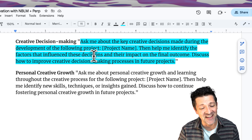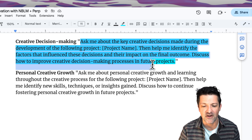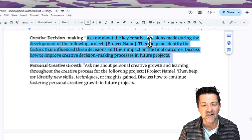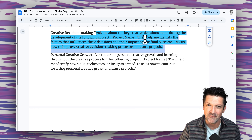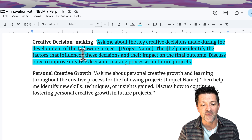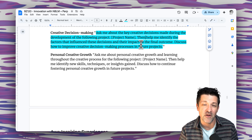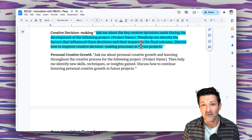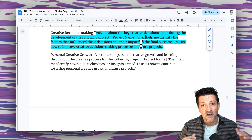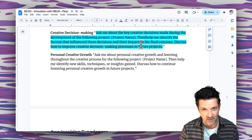A prompt that might be helpful in this phase is to really get feedback about the entire process from the large language model — asking it about key creative decisions made during the project, loading in some information about the project, and asking it to help identify different factors that influenced these decisions and their impact on the final outcome. This may be a time to step back, look at the process as a whole, and continue to iterate on all of these steps.